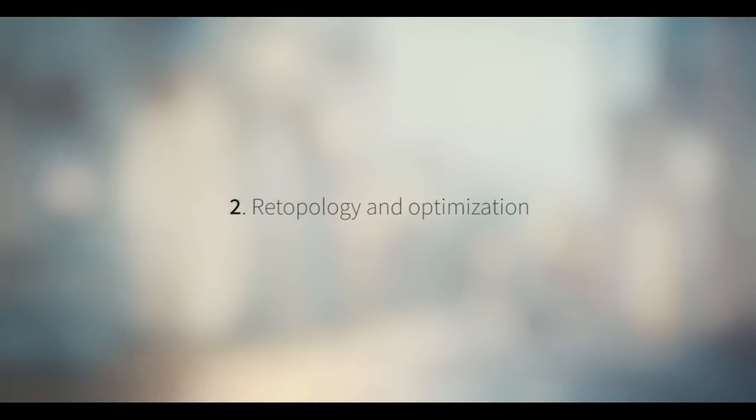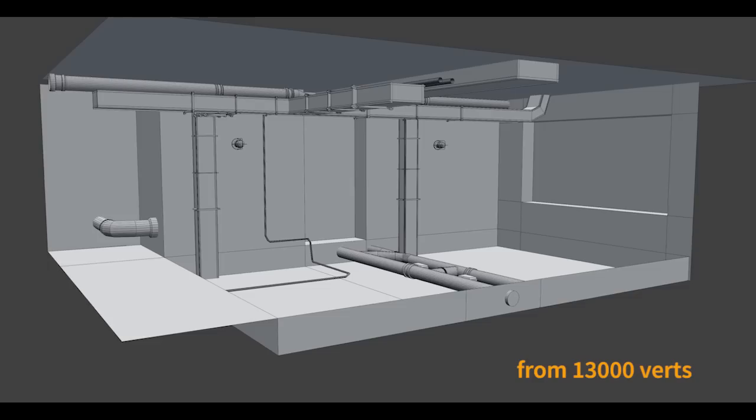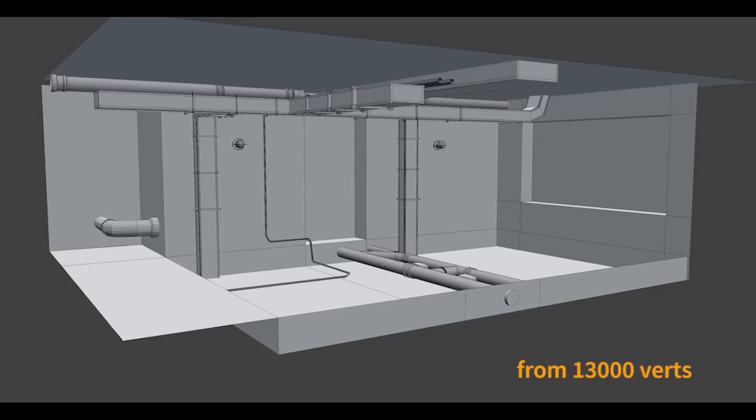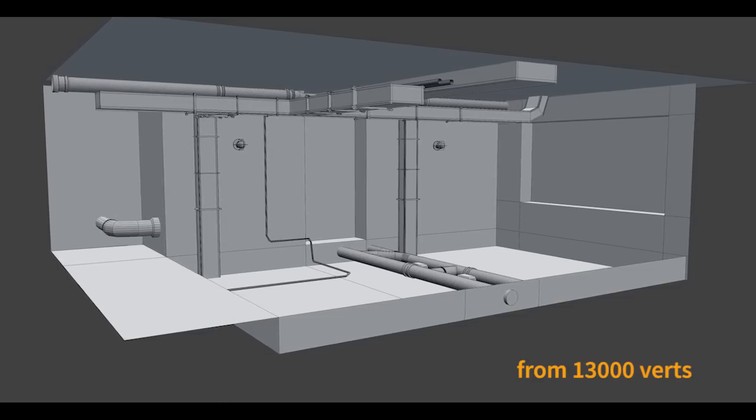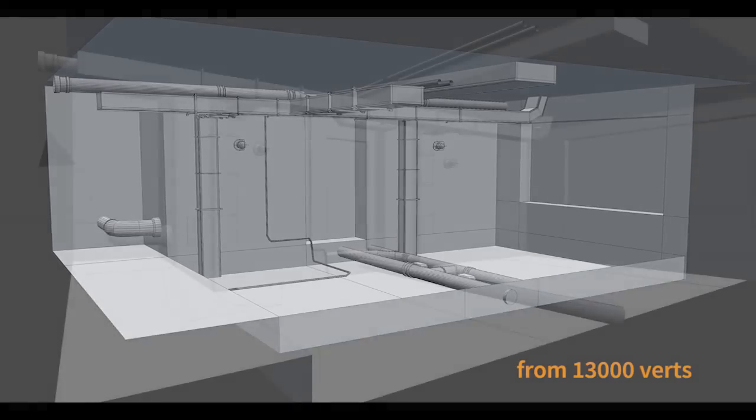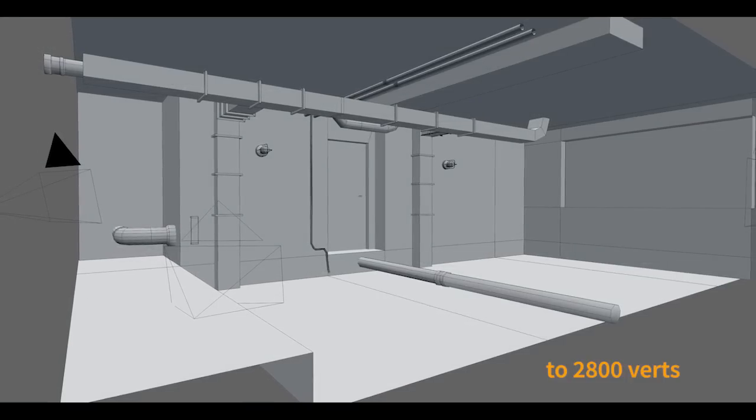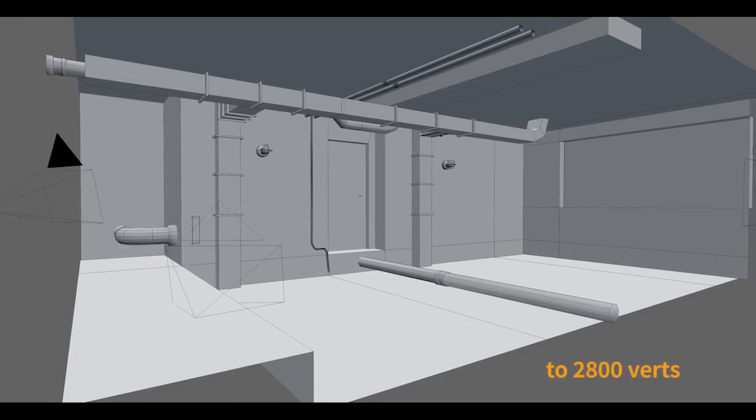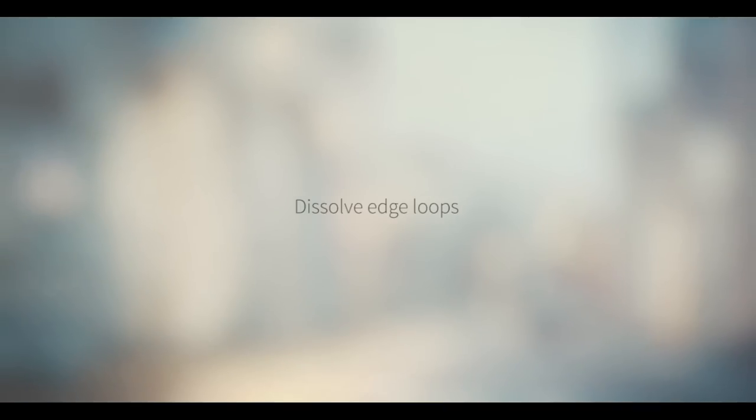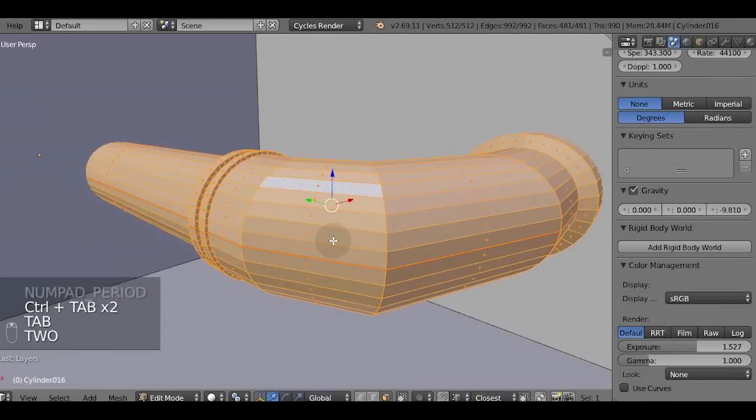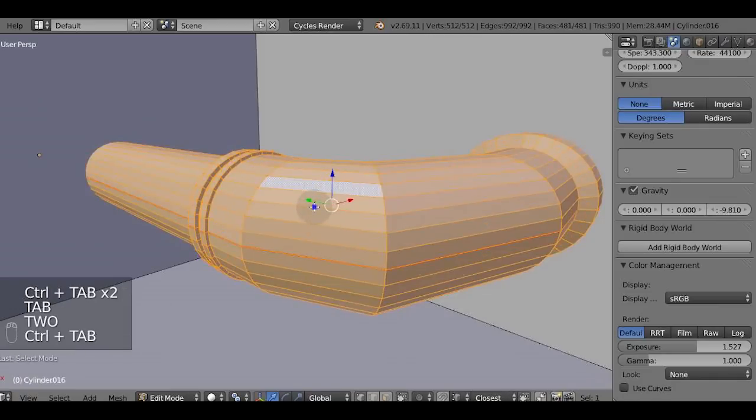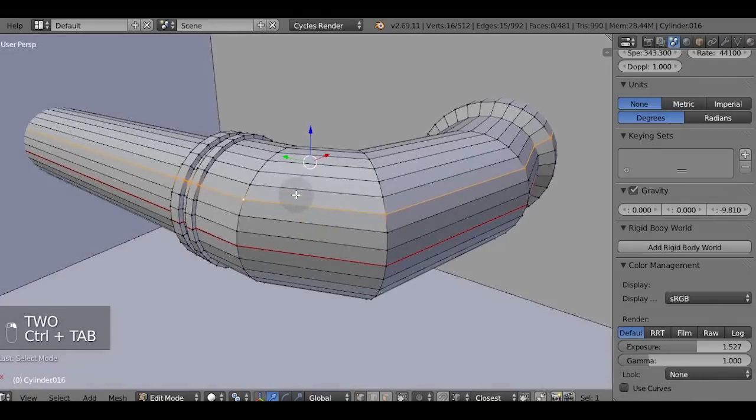Say we were freestyling geometry and now it's time to fit into some polygon budget for our game. Like going from 10,000 to 2,000 polygons. So the first thing we're gonna do is to dissolve the edge loops.